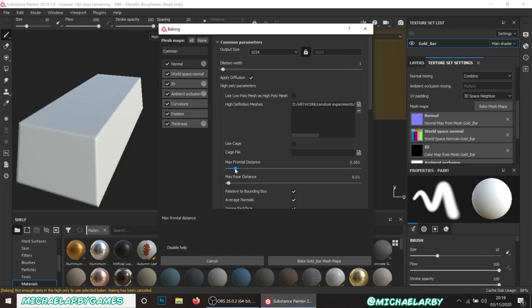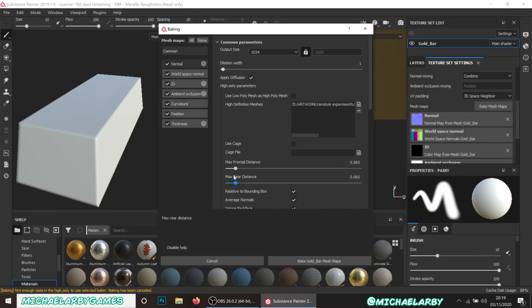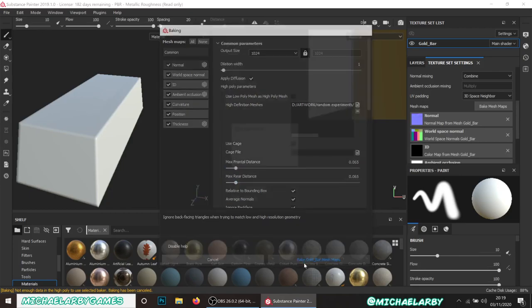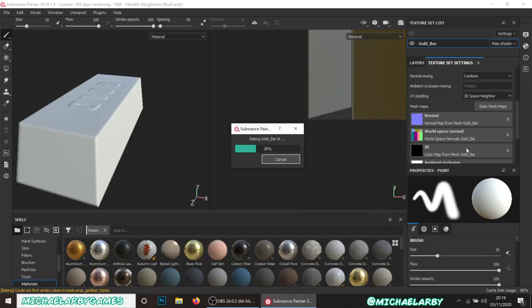All we're going to do is click that up a little bit - 0.065 should hopefully be enough - and do the rear as well at 0.065. Depending on how complex your mesh is, you may want to be more careful with this, but since it's very simple geometry I'll bump these up just a little bit higher. Then hit Bake again - it'll just overwrite those maps, which is totally fine. You'll see now that the extra detail is appearing on top.